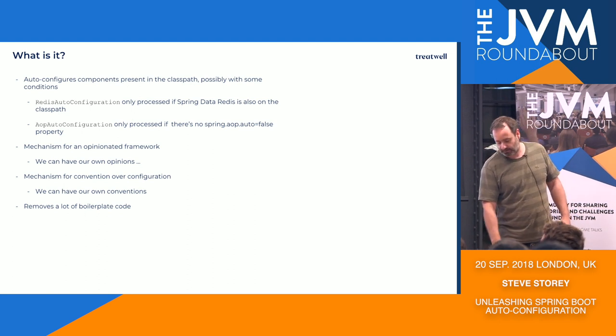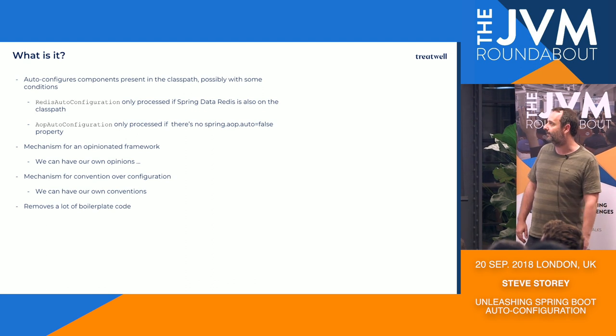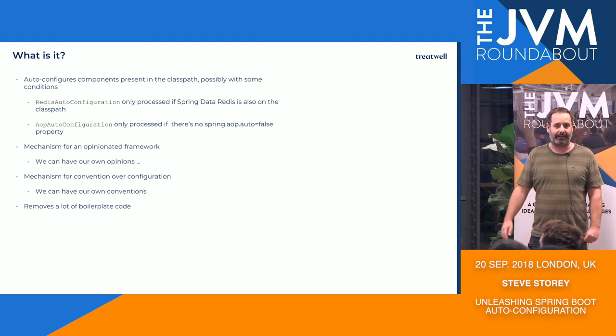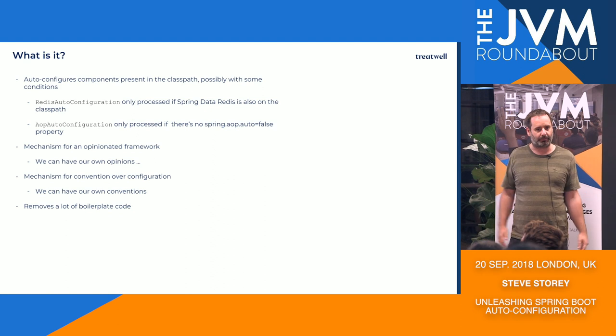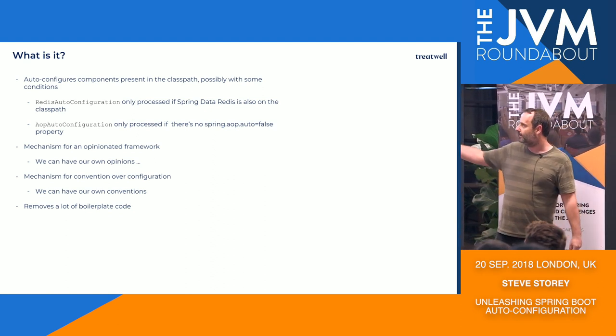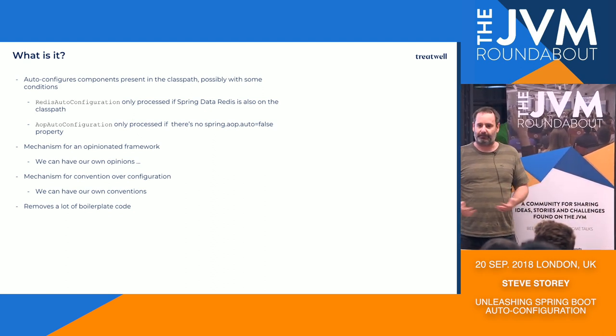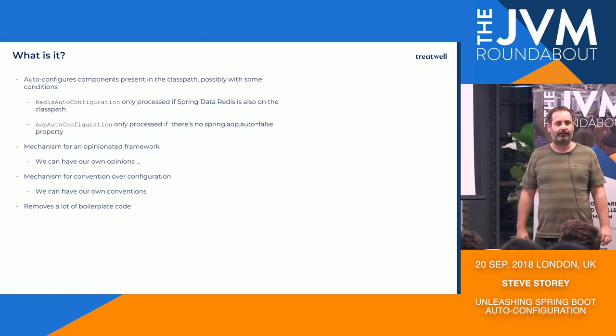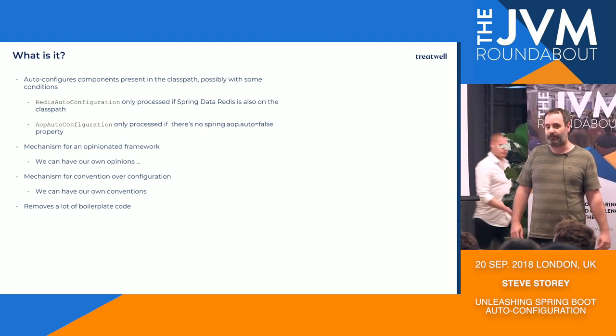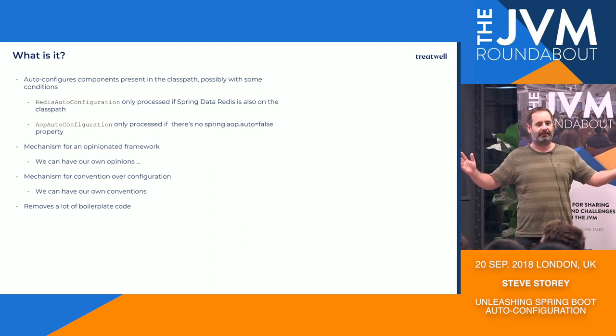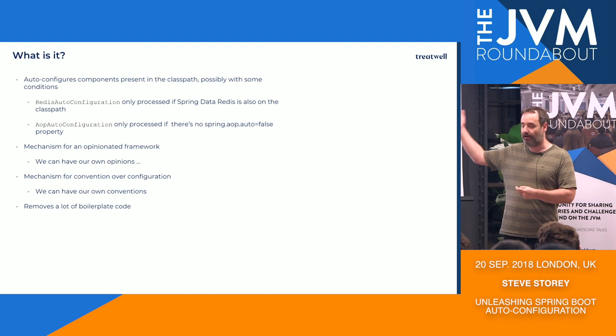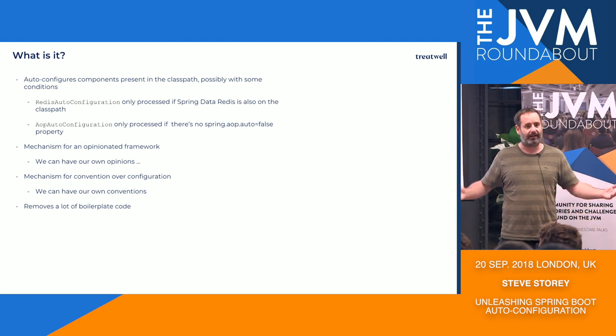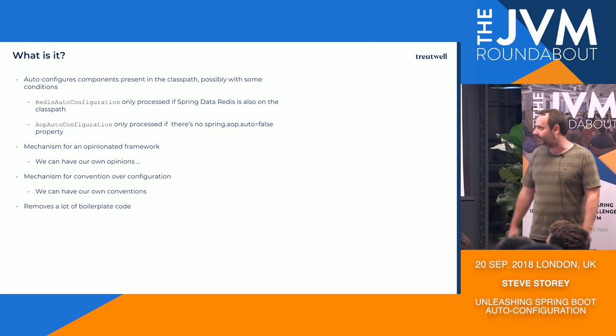Similarly, you can also have conditions around things like properties. So here we've got an AOP auto-configuration—aspect-oriented programming. It's another standard Spring component, but you can disable it if you wish by adding another property for Spring AOP auto is false, at which point it goes away, does nothing.